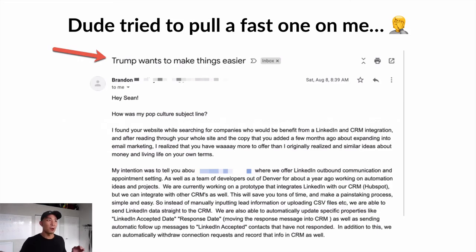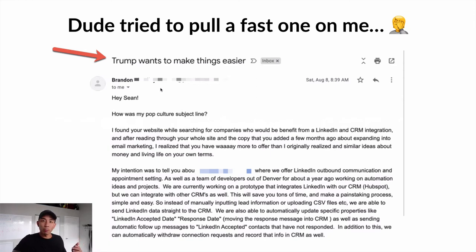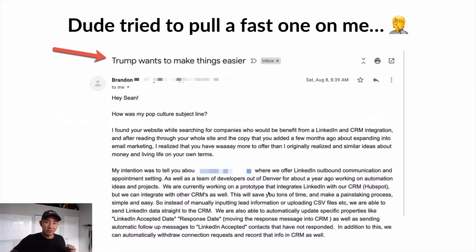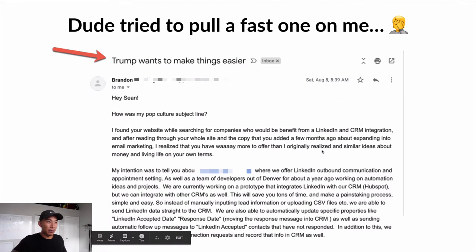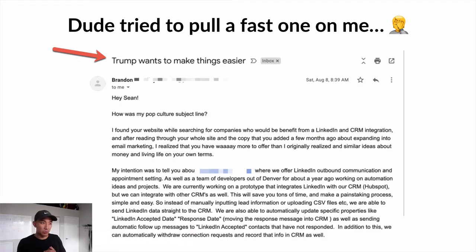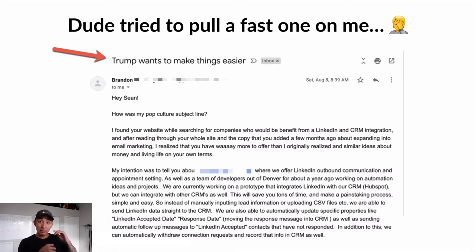So this is the first one — this one really pissed me off. This dude tried to pull a fast one on me. Look at his subject line: 'Trump wants to make things easier.' His first sentence was, 'How is my pop culture subject line?' And then he goes into this long pitch that has nothing to do with Trump. If he had tied it back somehow to his service offering, I might have bit on it because what he was pitching was something I needed — but he tried to pull a fast one, and it just pissed me off and started the relationship on the wrong foot.